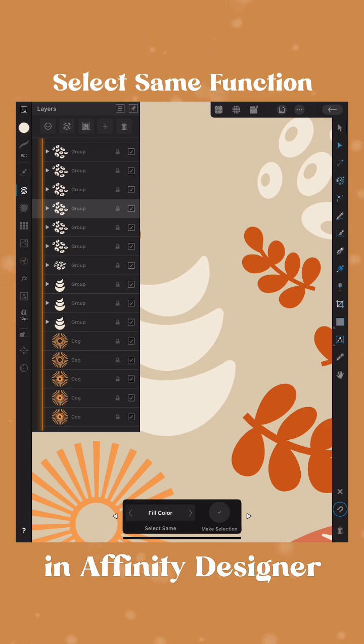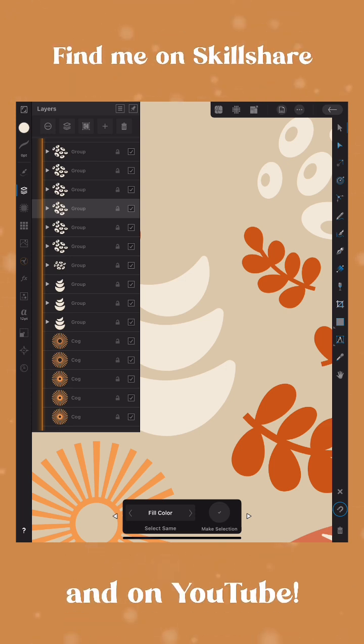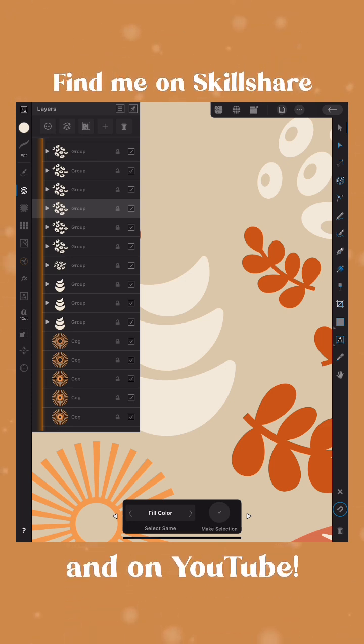Select Same makes it really easy to find like objects, even when you're working in a really complex project in Affinity Designer.